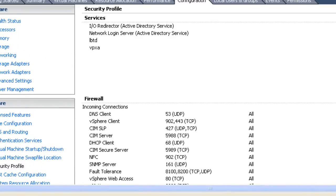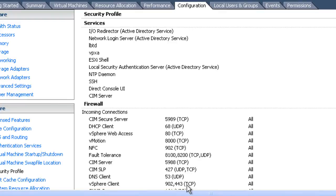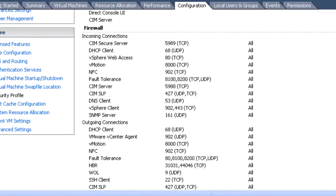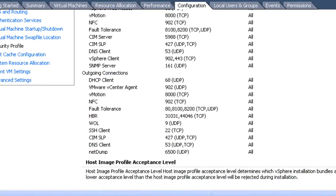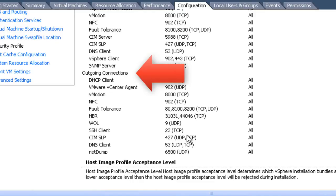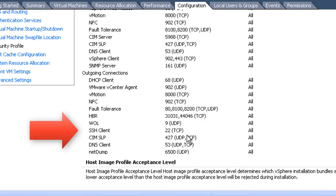Keep in mind that this is only for outbound SSH connections from the server. Typically, in order to connect using SSH from this server to another server, you would do that through the command-line interface. As you can see from the list, if we scroll down to the bottom of the firewall list under the category for outgoing connections, we will see the SSH client listed there and the port that it's using for outbound connections, which is port 22.